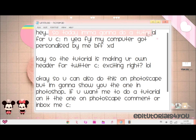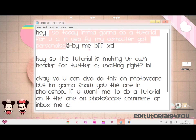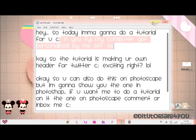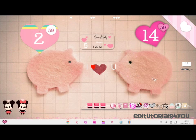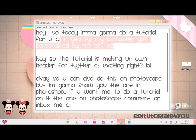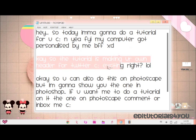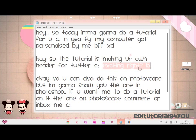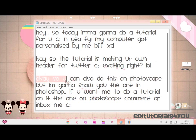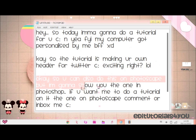Hey! So today I'm going to do a tutorial for you. FYI, I think it got personalized by my BFF — it's really random, I don't customize like this. So this tutorial is making your own header for Twitter. You can do this on Photoscape, but I'm going to show you the one in Photoshop.